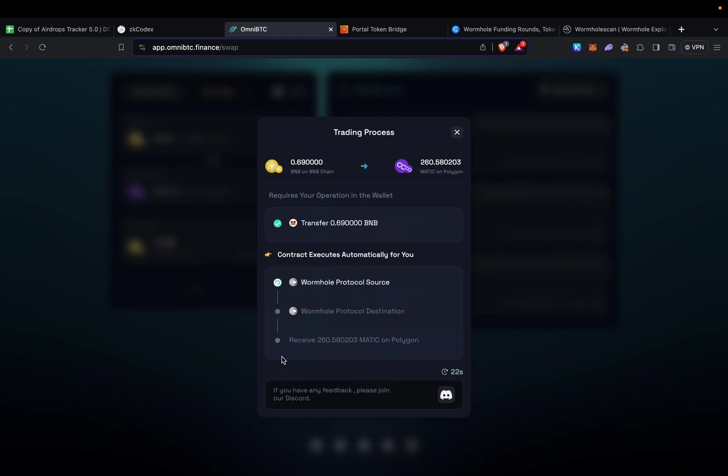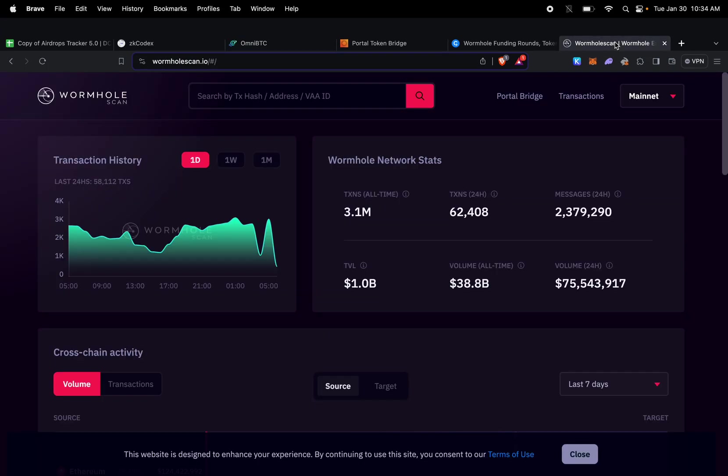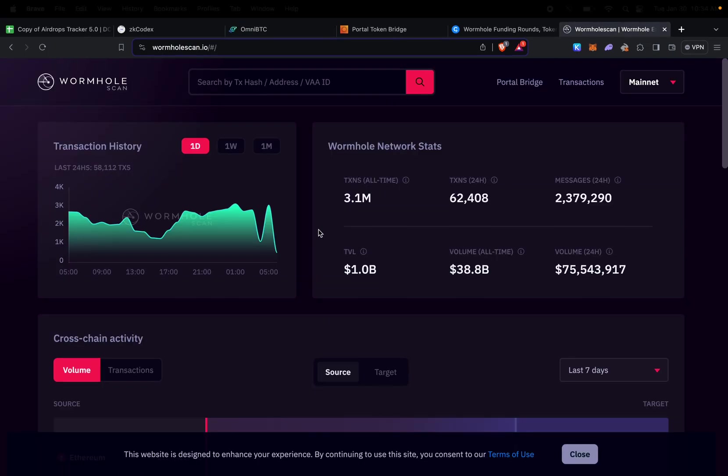If you want to double check if your transaction is going through Wormhole, you can go to wormholescan.io, paste your wallet address, and verify all your transactions going through Wormhole.